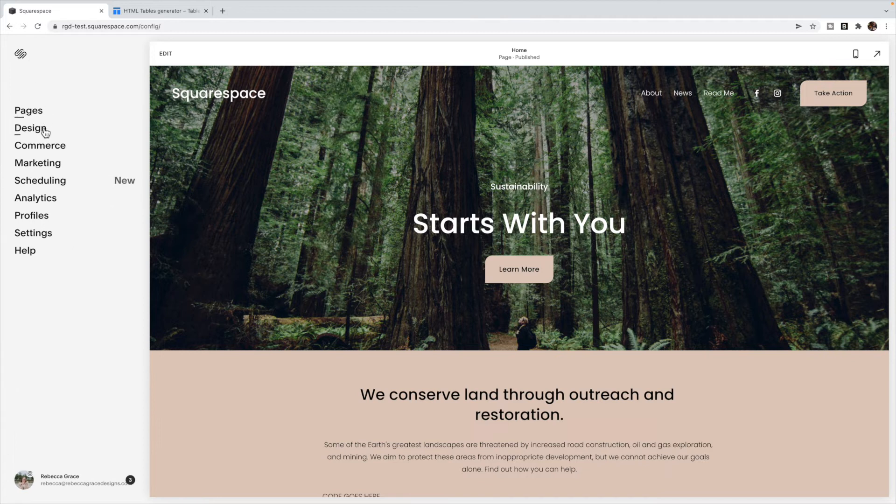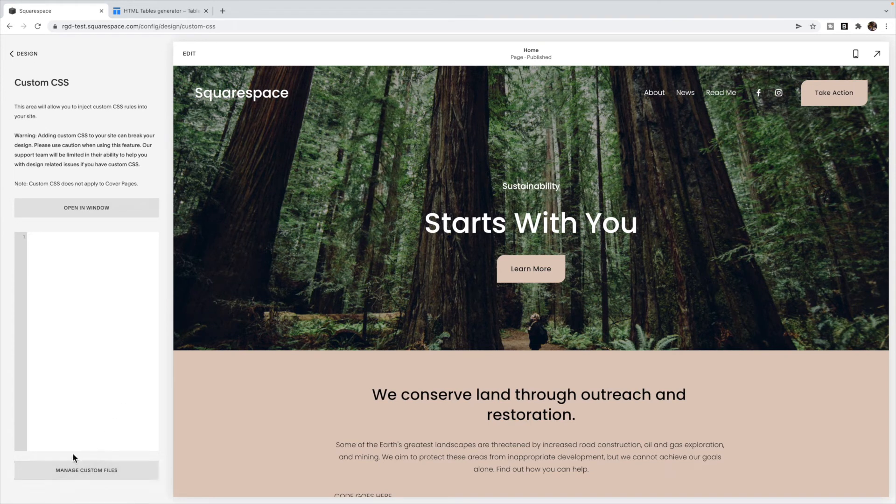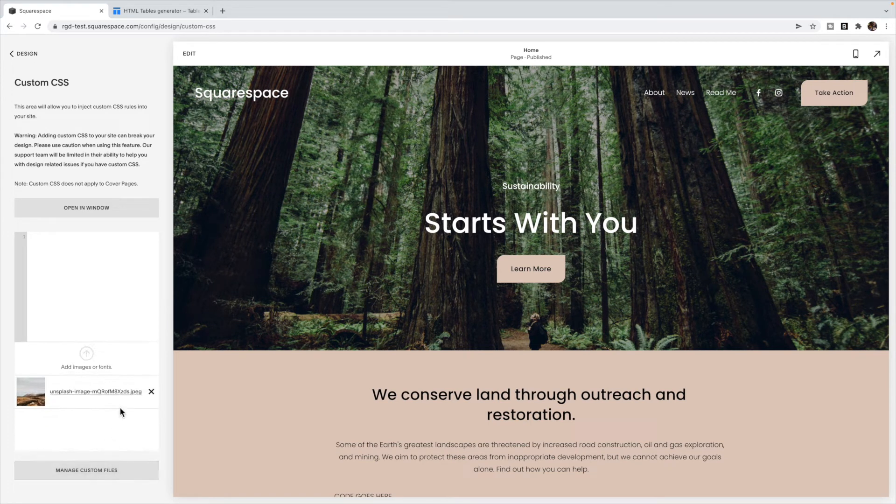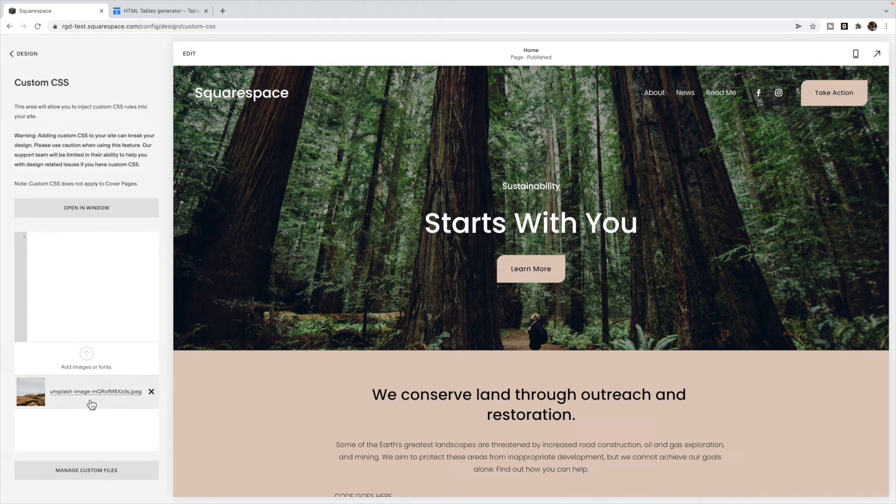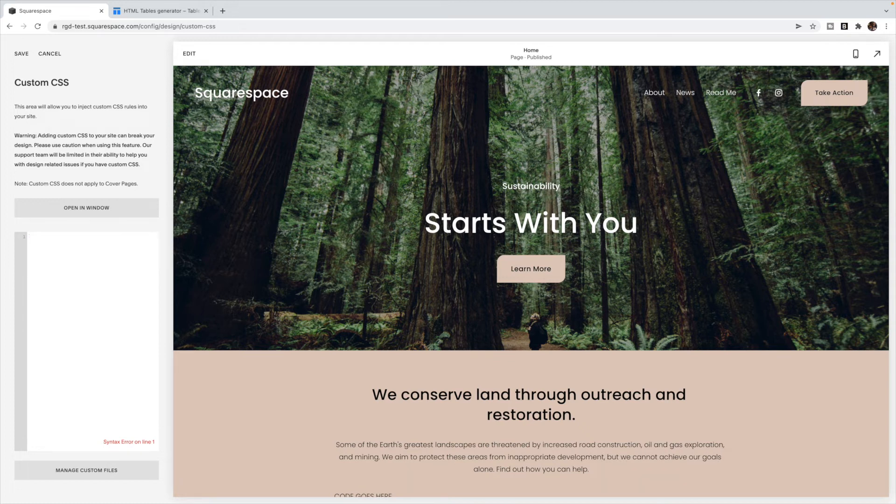So inside of your Squarespace website, go to design custom CSS and click on manage custom files and upload your image in there and then just click on it and it will give you the link inside of your custom CSS box.